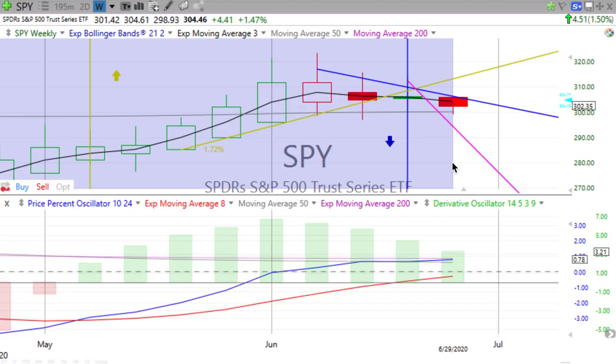Even though it is an up day, 1.50% for the S&P, what do we see drawing on our Heikin-Ashi candlesticks? We see a red down candle forming — that's showing us a deceleration in price movement. Price is below the weekly trend line and below the two-day trend line. Derivative oscillator is losing momentum, while the price percent oscillator gained a little momentum with that up move.